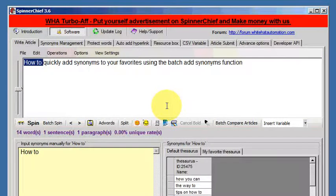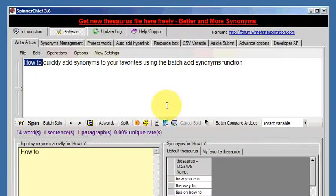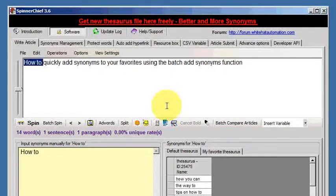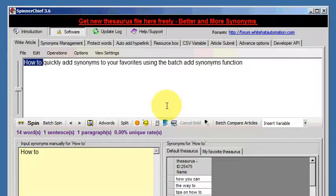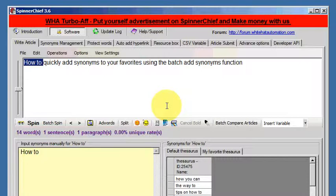but they're all synonyms that you use frequently, you may want to add all of them to your favorite thesaurus on a batch basis instead of doing them one by one.